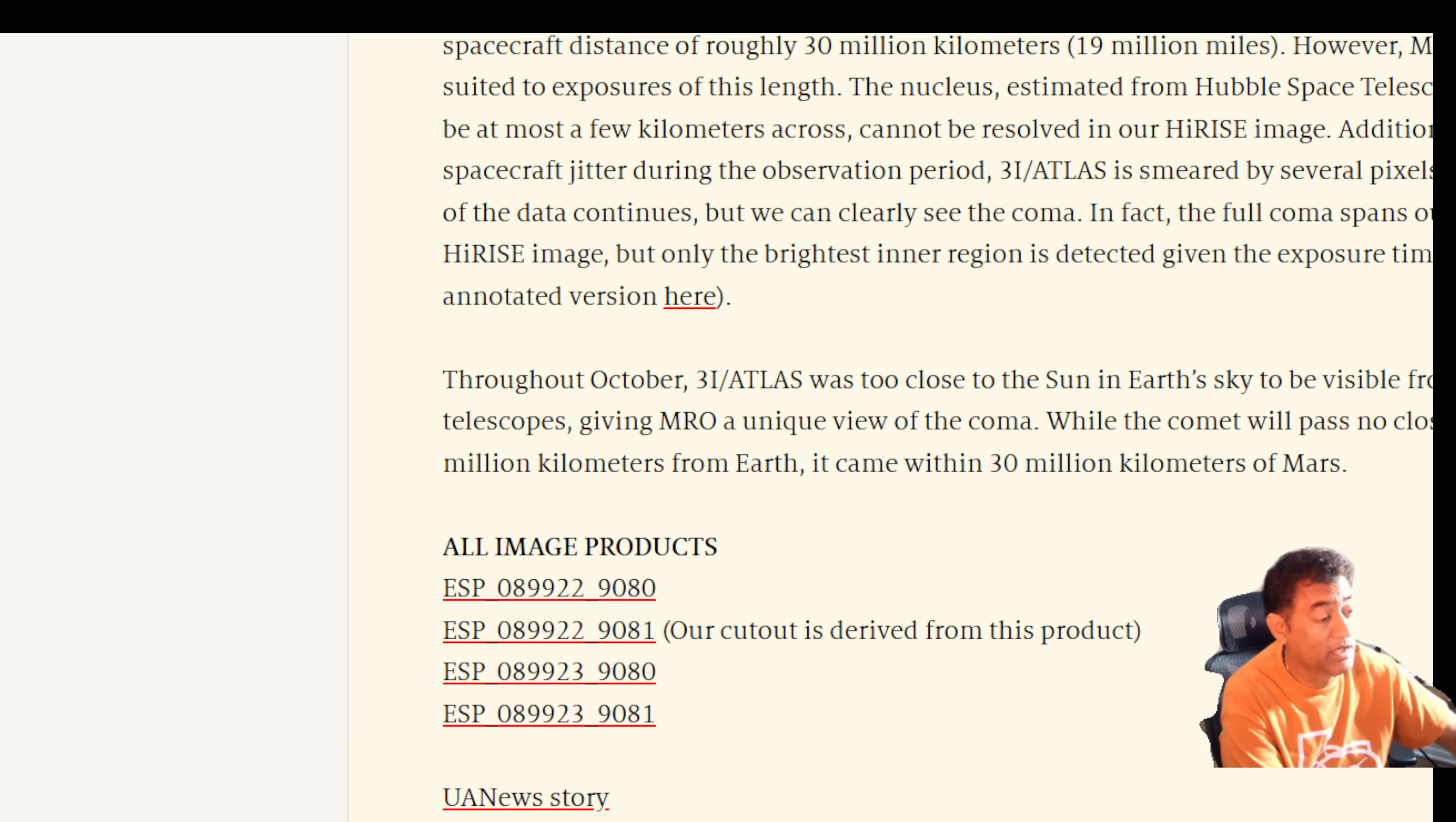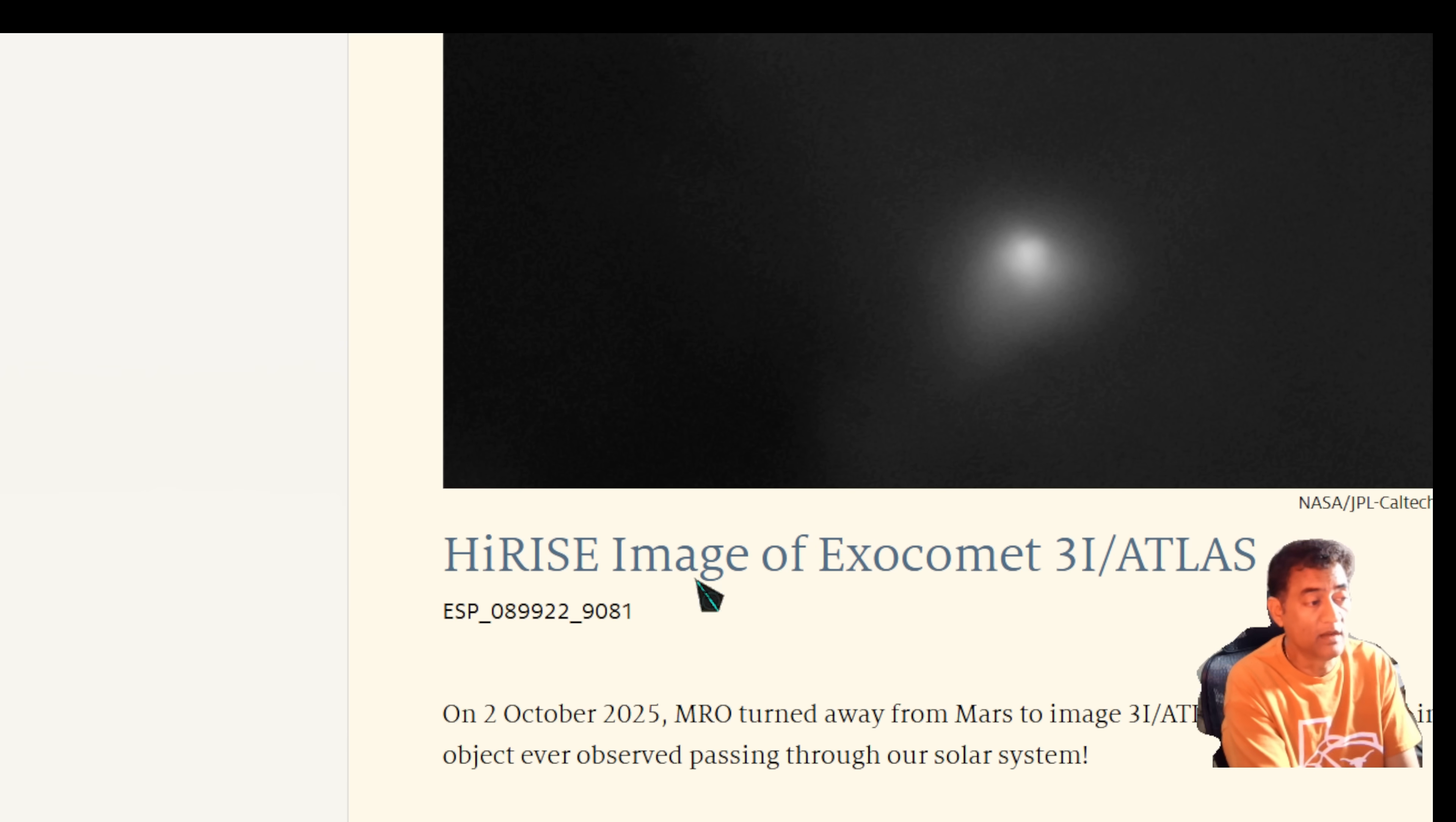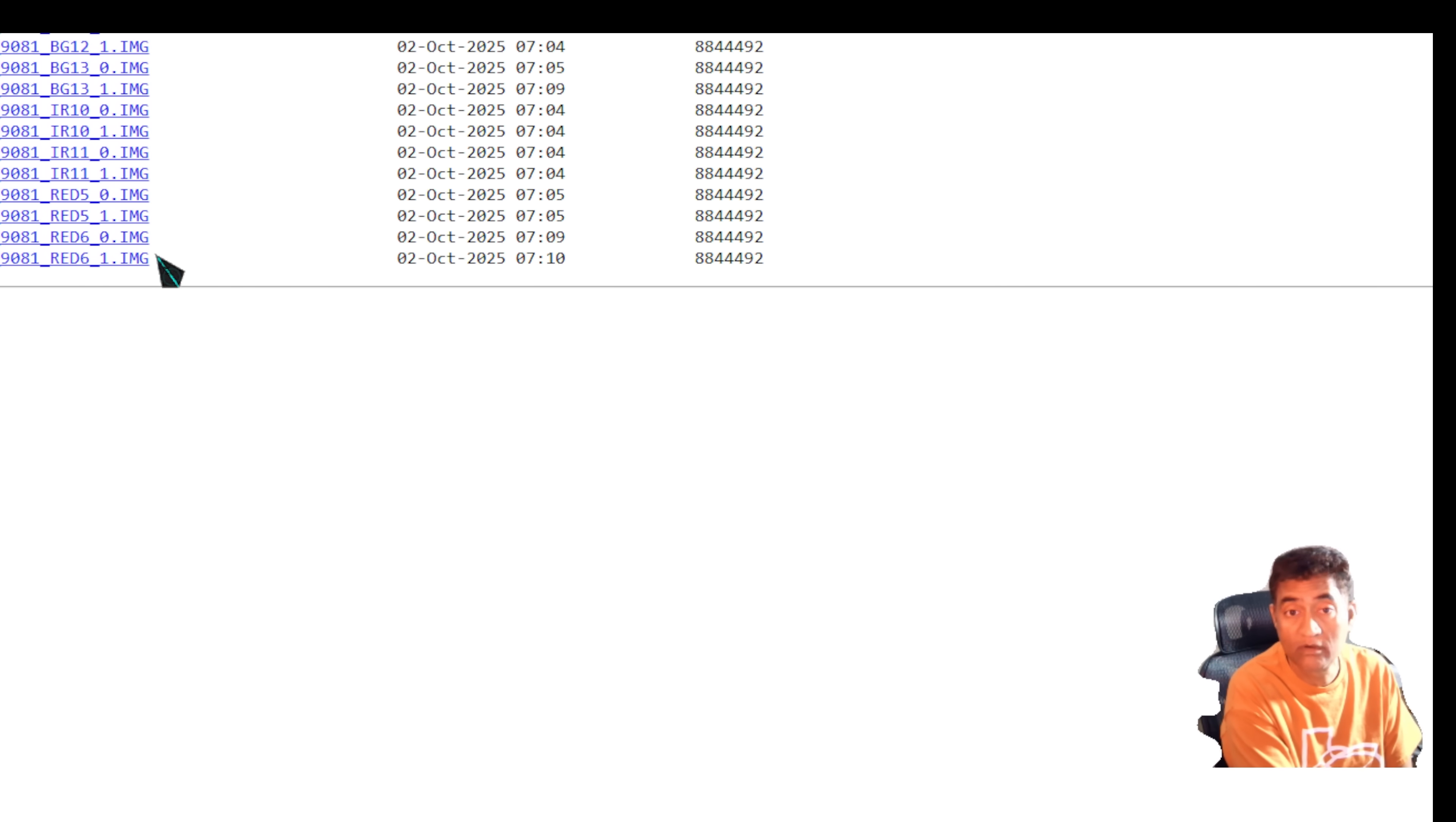So he published this yesterday like 19th November. Today is 20th November 2025. So yesterday, after NASA broke the story and showed this image, immediately they released this press release. And they said all image products are here and our cutout is derived from this product. And I went to check the cutout. And there are series of images that were given to us. So these are the series of images.